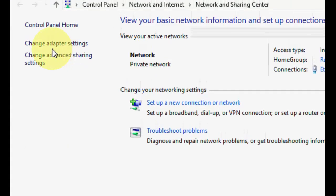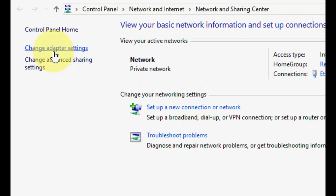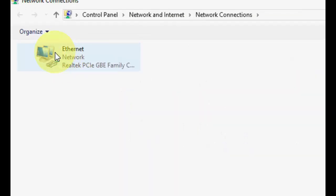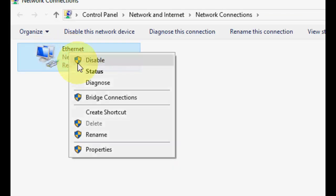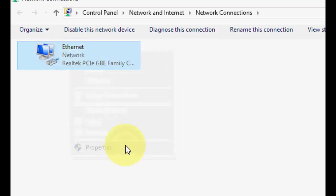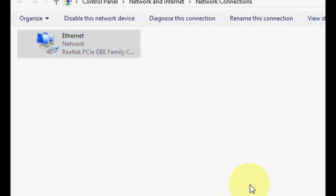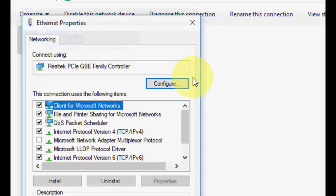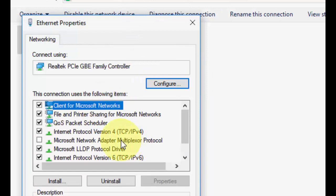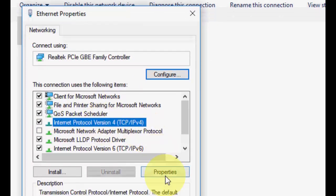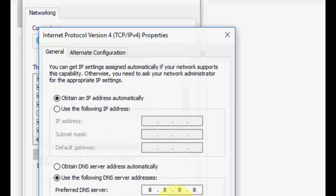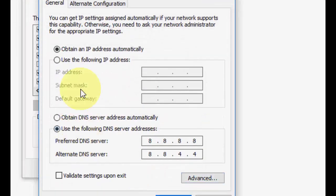Now click on change adapter settings. And if you're using Wi-Fi or Ethernet, whatever you're using, just right click on that and click on property. Here select Internet Protocol Version 4 and click on property.